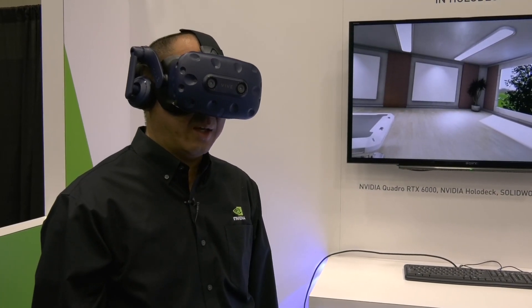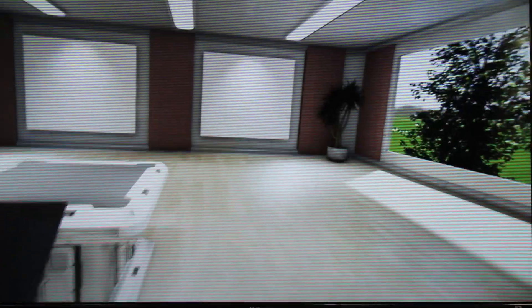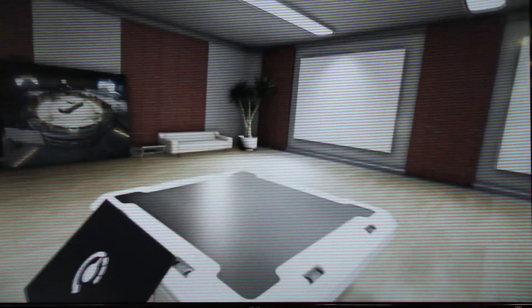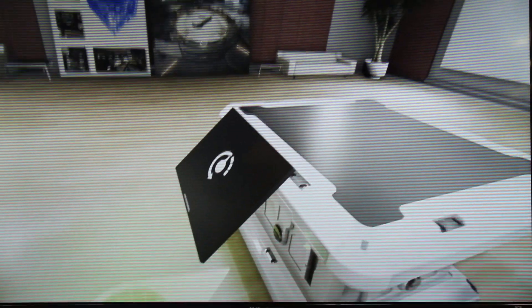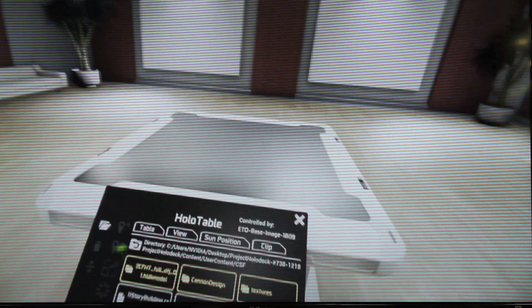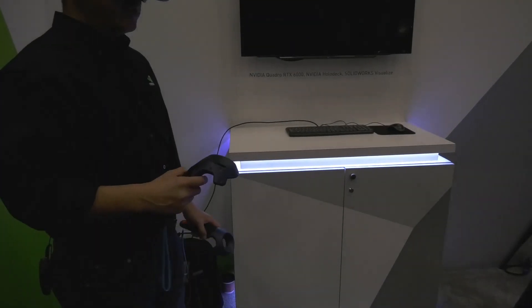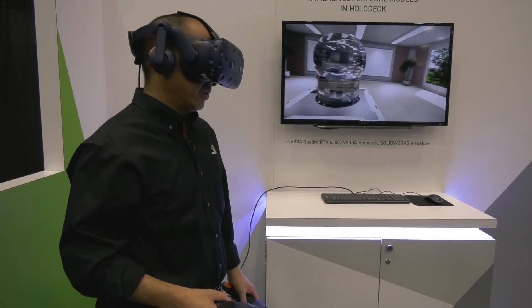Here we are now in Holodeck — this is our room we call holotable. It's basically an open space with the holotable in the center. The purpose for this room is to bring in your models at scale so you can see them and gather your other avatars around. I'm going to load in our model, which was converted directly from SOLIDWORKS Visualize.